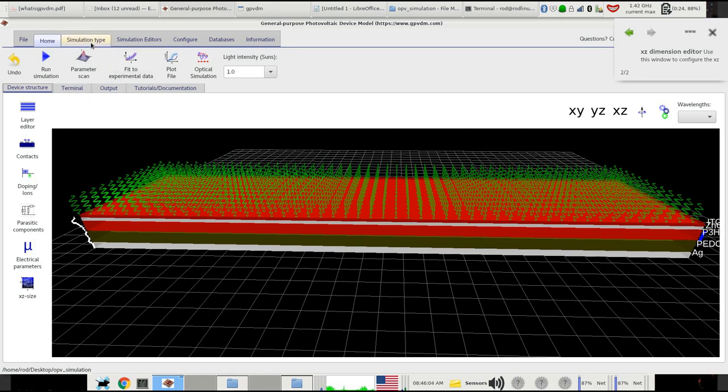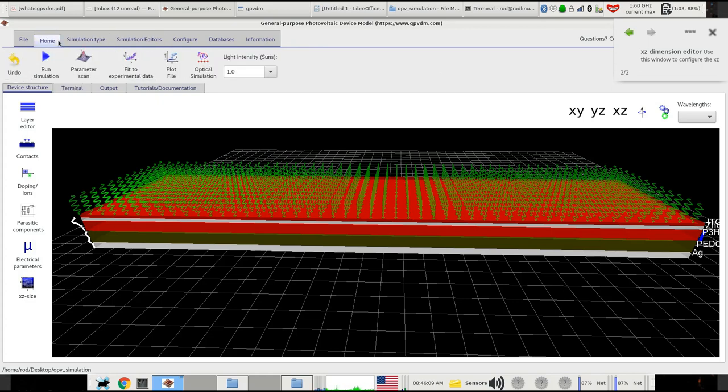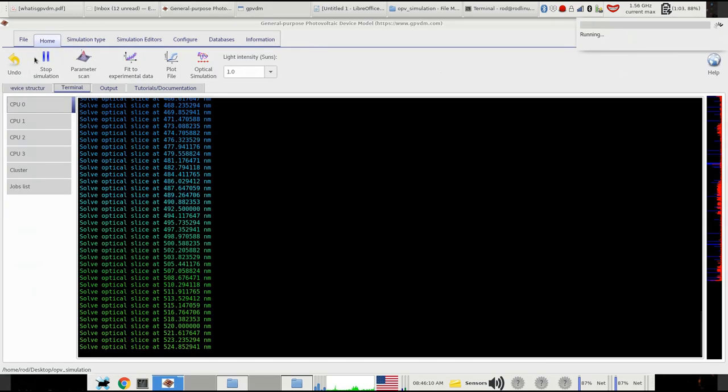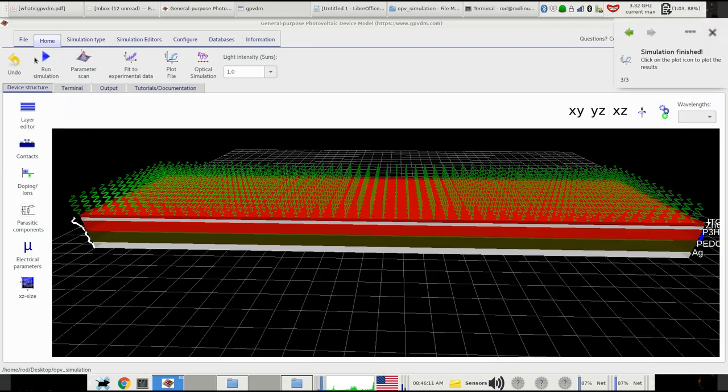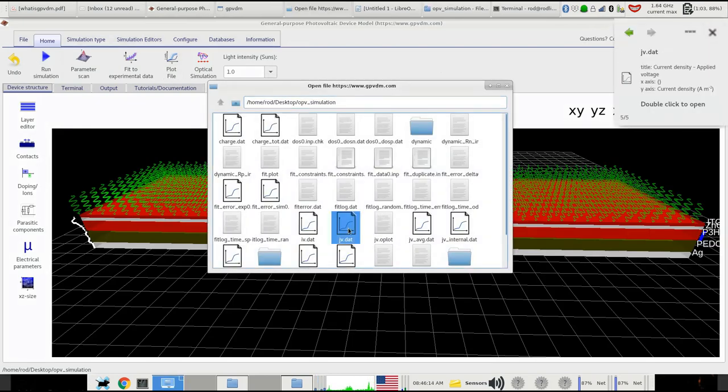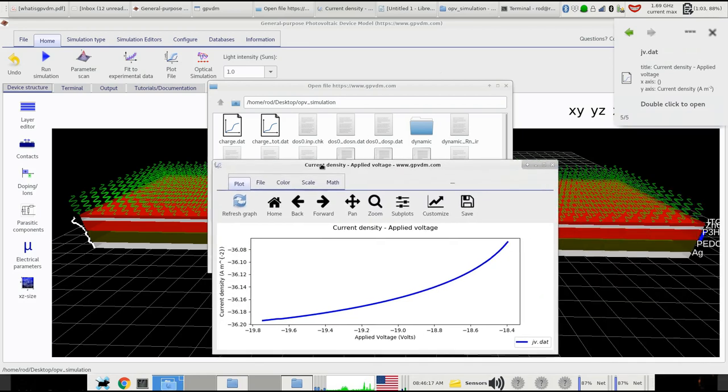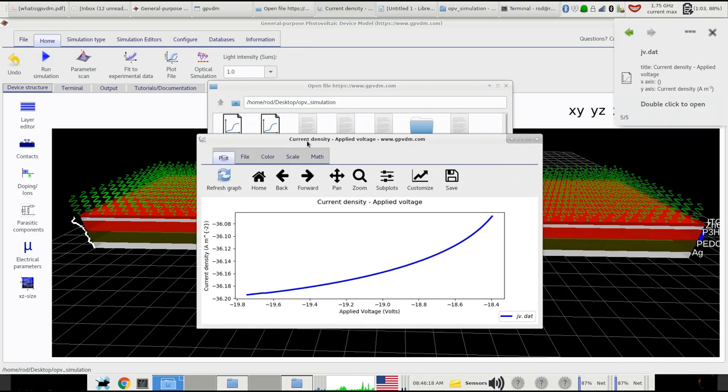So the first thing I'm going to do is I'm just going to run a simple JV curve. So I'll make sure the simulator's in JV mode, which it is. I'll run a JV curve, and let's just see what it kicks out. So let's look at JV.dat, and this is the JV curve we get. So the first thing you notice about it is it's sort of negative voltages, which is super weird. We've got sort of sensible currents coming out down here, but it's negative voltages.